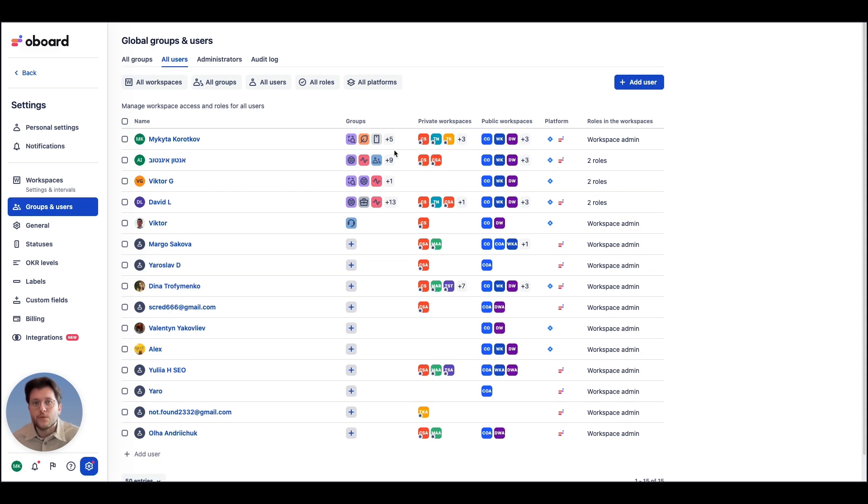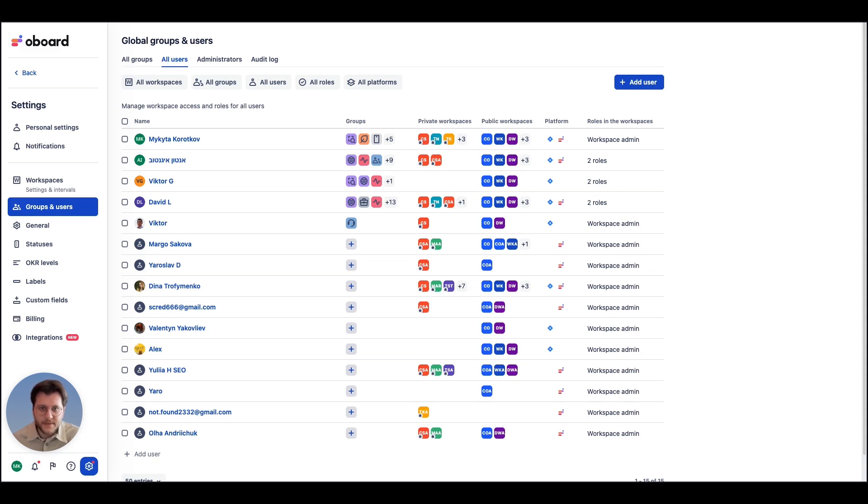Imagine your company has teams that heavily rely on Jira for project management and others that don't use Jira at all. You need a way to ensure both groups are working towards the same OKRs without any disconnect. That's where work comes in.